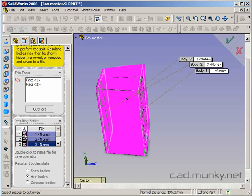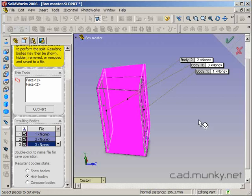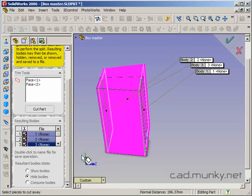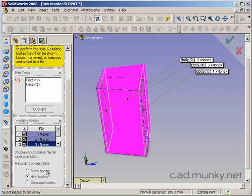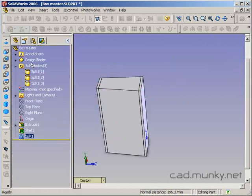And I can put check marks next to the ones that I want to be affected by this operation. In the file field here, I could also double click and type in a file name that the body would be saved out to as a separate part file, but we're actually not going to do that right now. And then the resultant body's state here is what SolidWorks is going to do to the bodies after we've exited the split feature. I don't want the bodies to go away or be hidden or be consumed or anything. I'm just going to keep it on show bodies here.